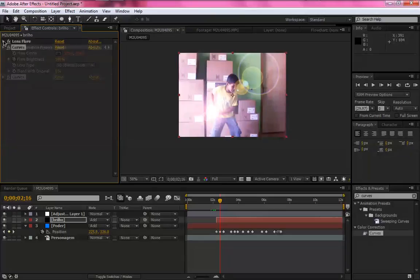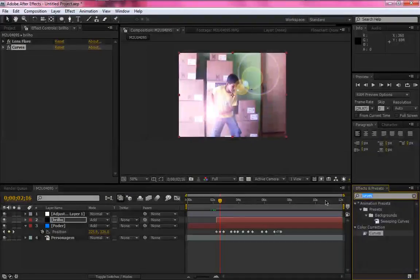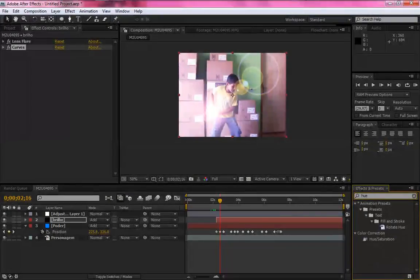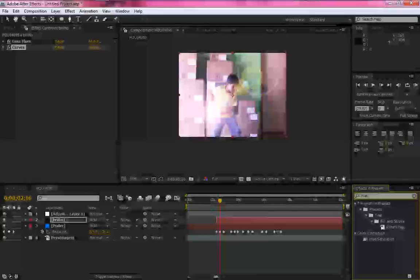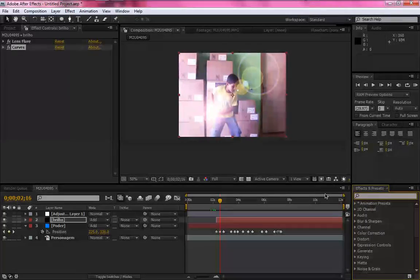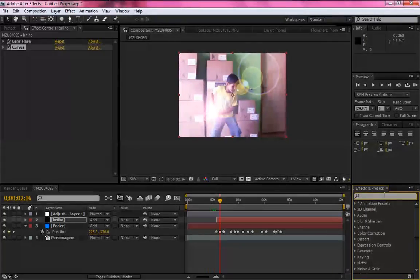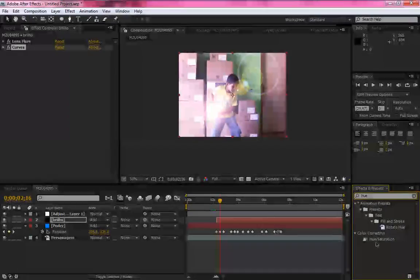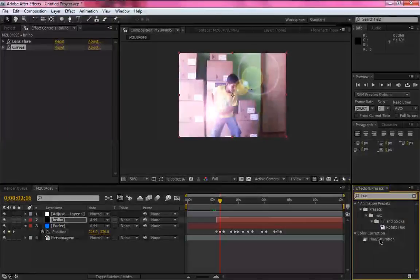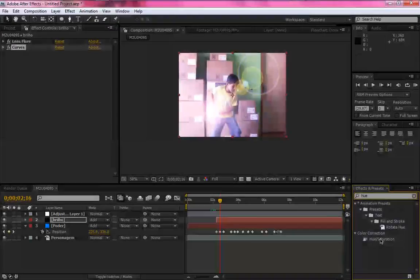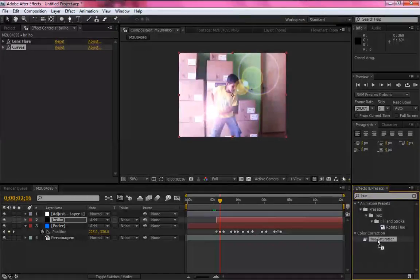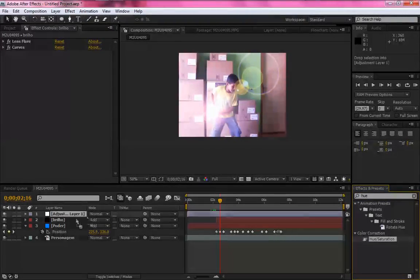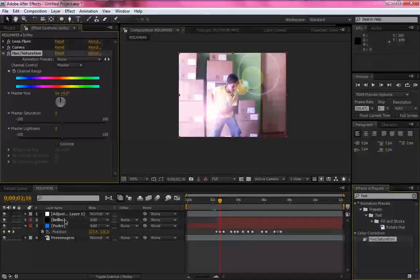Ficou bem legal. Logo, após você na área de efeitos, digite hue saturation, clique e arraste para o brilho.